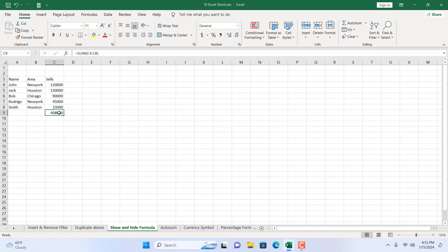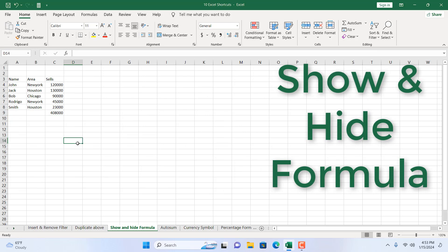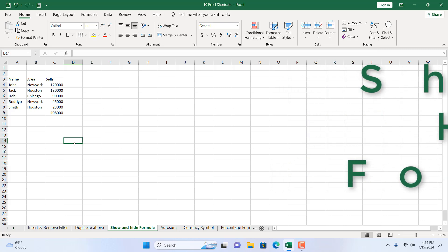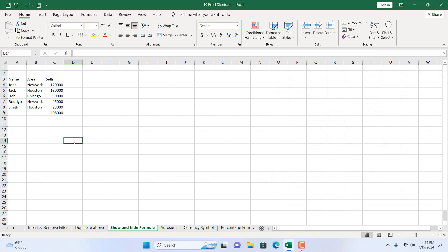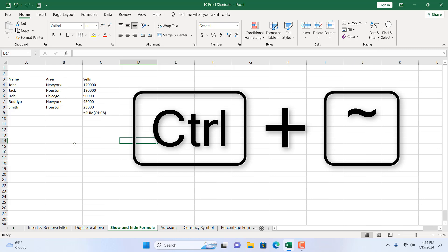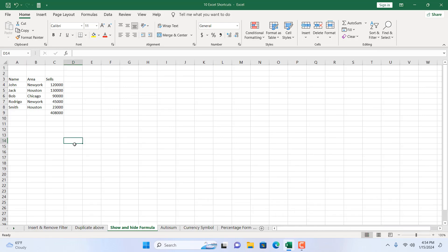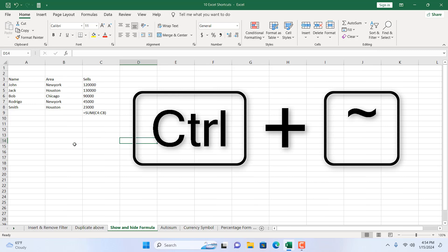Next, we have a formula in this cell — you can see it references C4 to C8. We're going to learn the keyboard shortcut that shows all formulas in your Excel worksheet. Press Ctrl+Tilde (~). The tilde button is right below the Escape key on your keyboard. Press it again and the formulas are hidden; press it once more and they're visible.